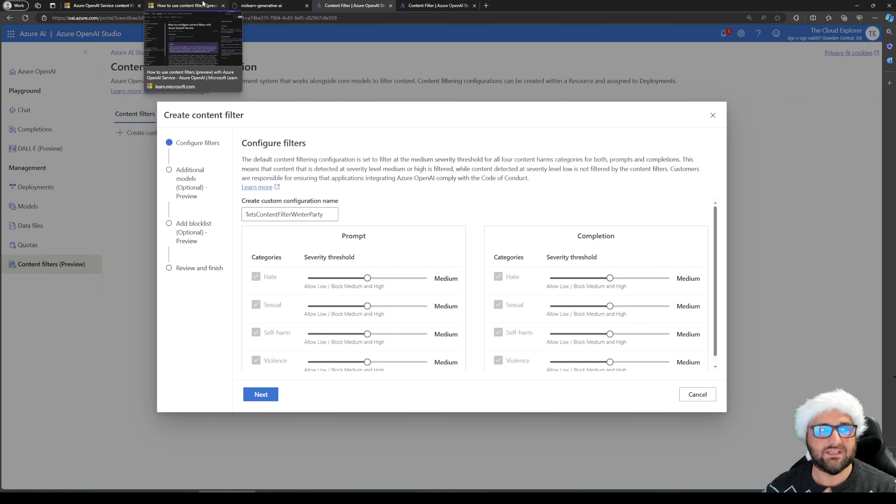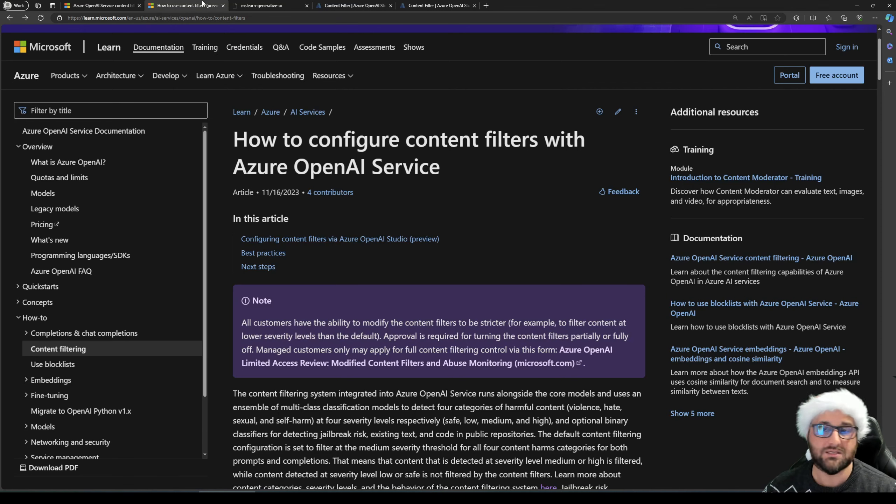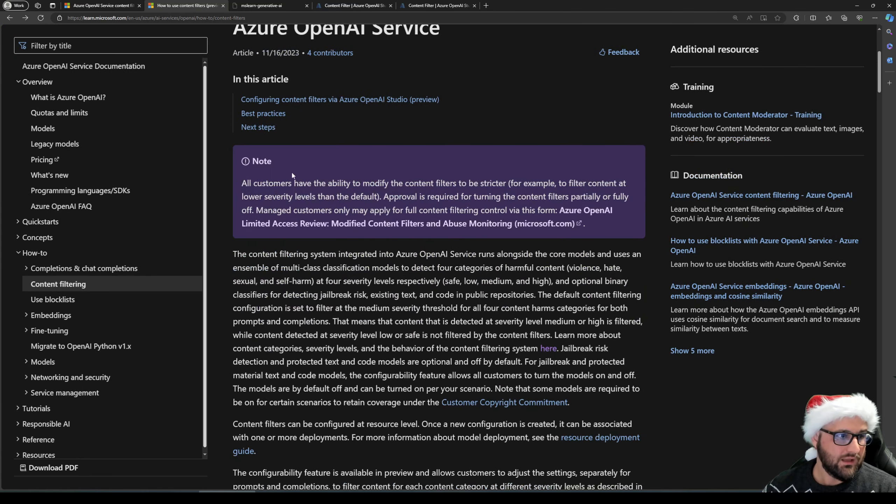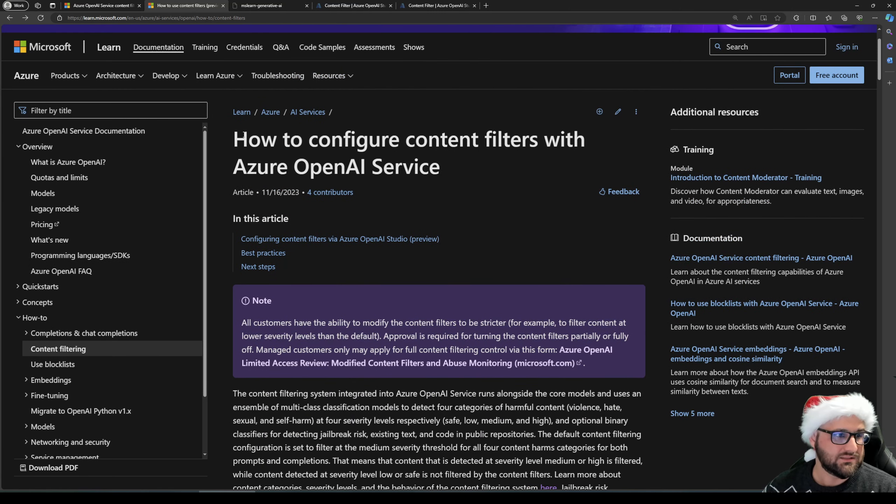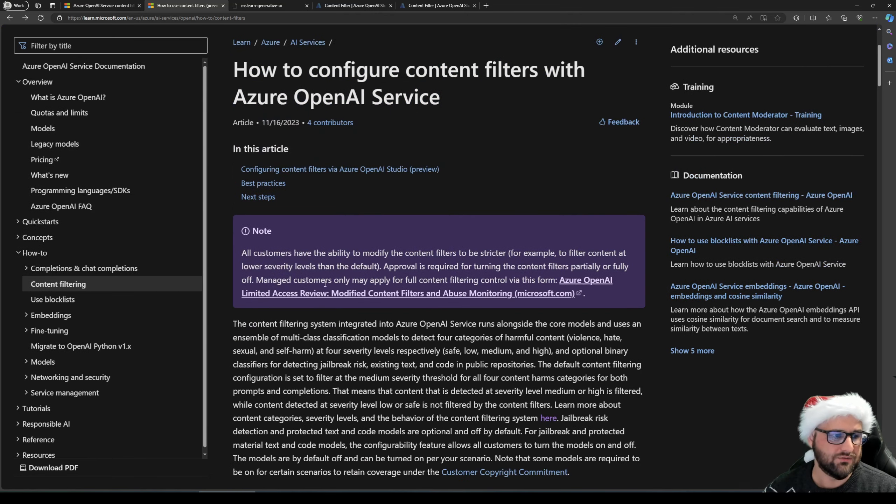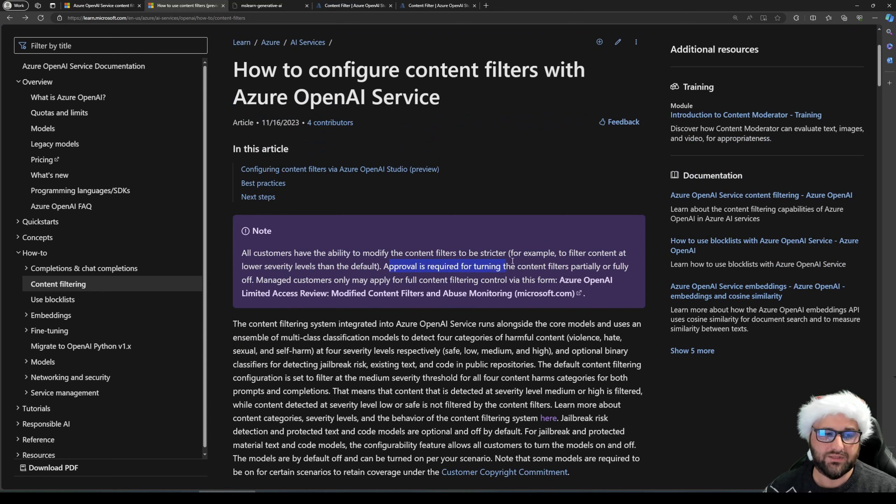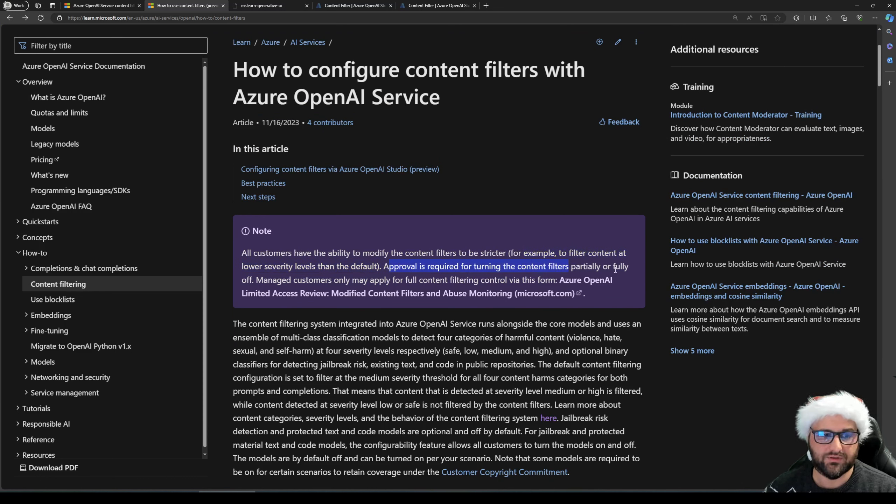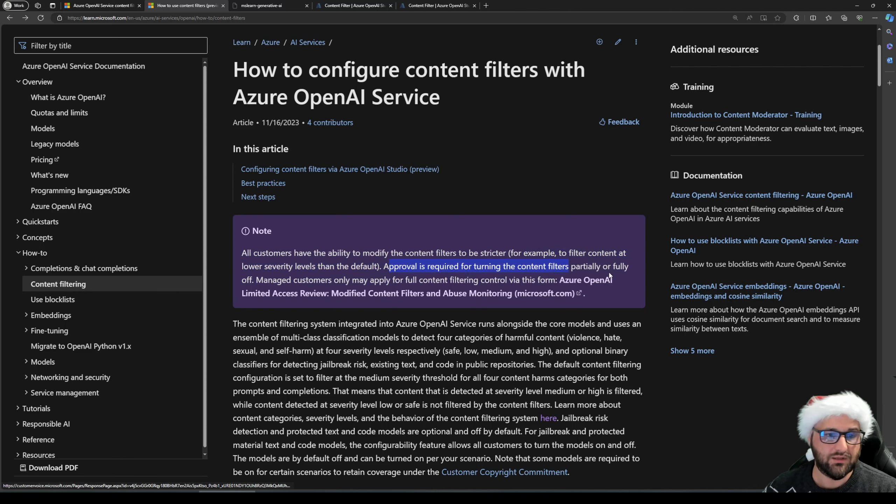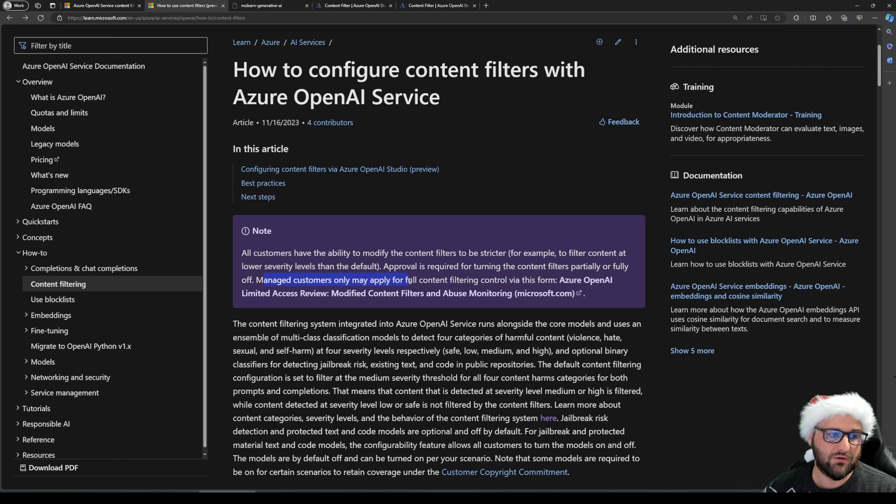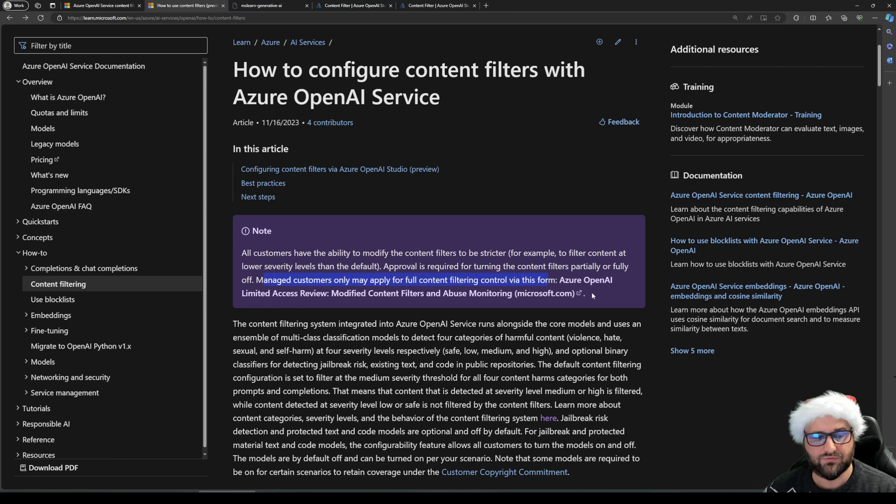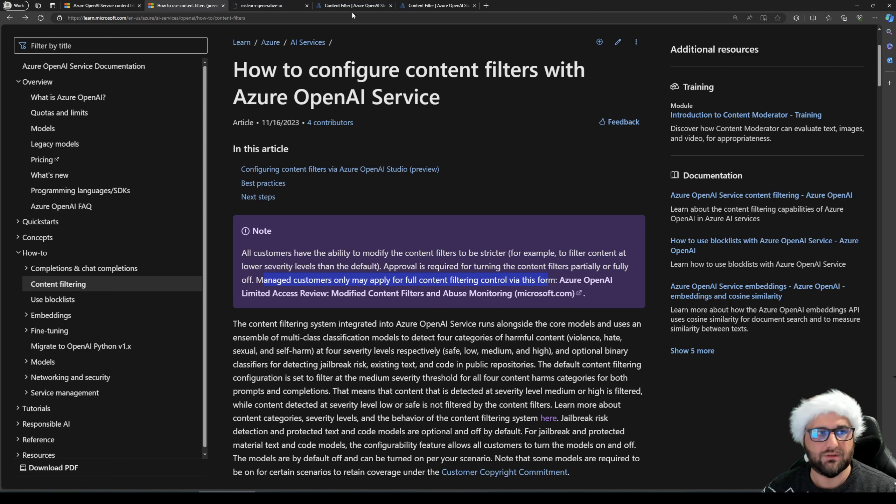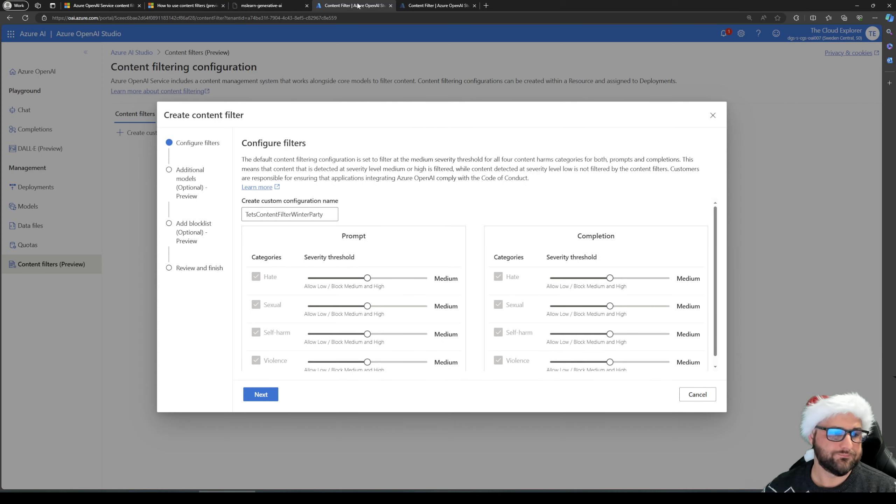And as you can see, there are checkboxes, but they are grayed out. And this is done because by default, we cannot disable them. If you do want to disable them, there is a page I'm going to link everything down below. And it says that if you want this to be disabled, approval is required for turning the content filter partially or fully off, and managed customers may only apply for the full content filter via this form. So that's important thing to know.